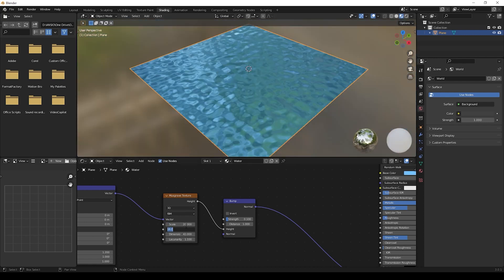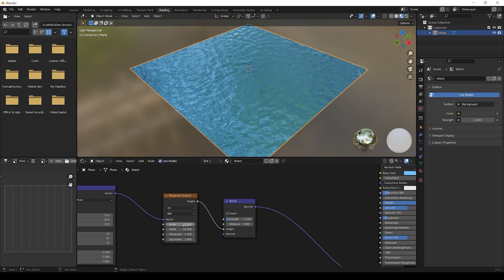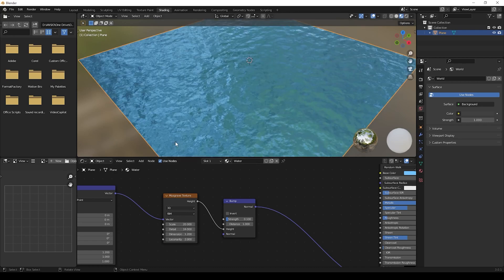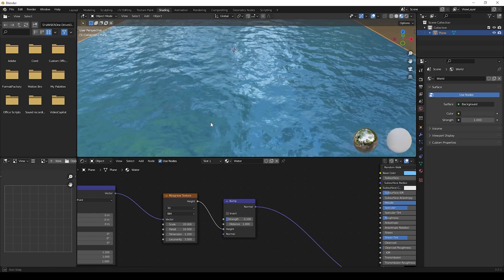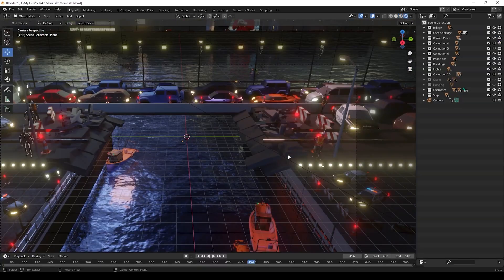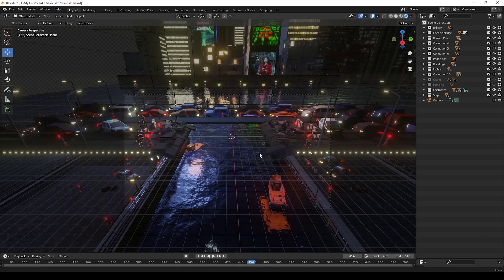Please keep the values as I am keeping them. That's all — we have created the water material. Now we have finished the scene setup, and we can create a camera and do the animation for making the video.